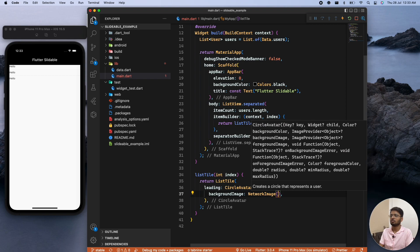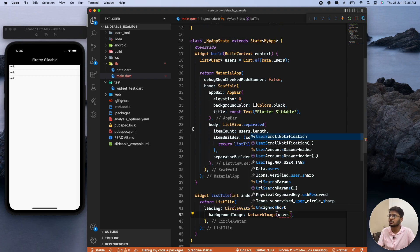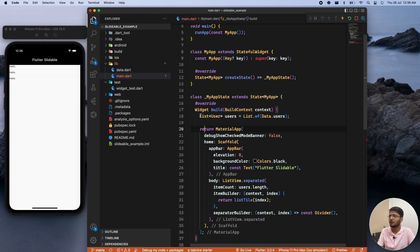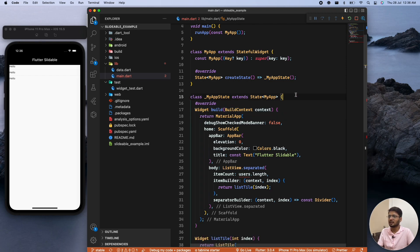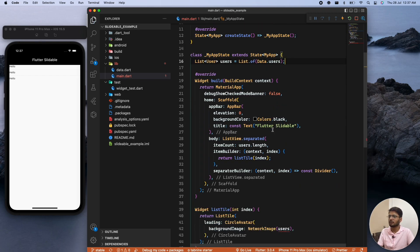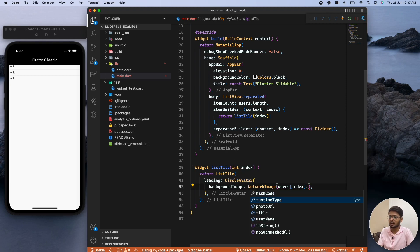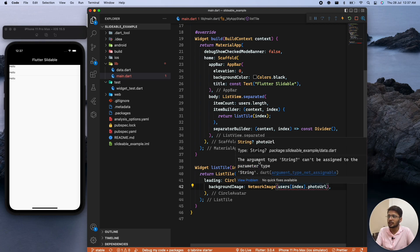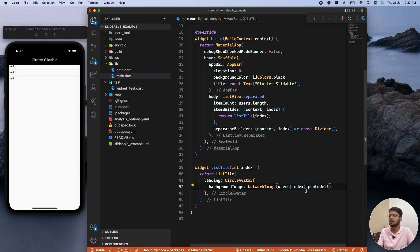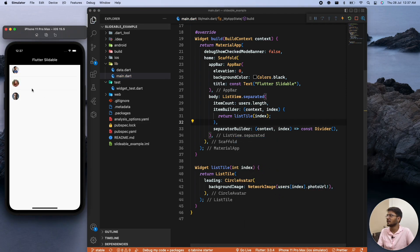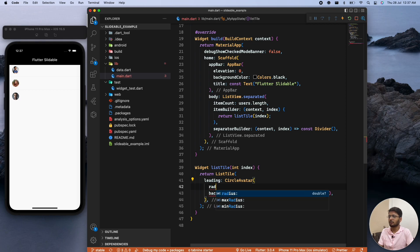Inside the NetworkImage we call our users list and get the particular index. We need to define the users list outside the scope of the widget. Then from that particular index we fetch the photo URL. There's a type error — the argument of nullable String cannot be assigned to a non-nullable String — so we add an exclamation mark. After a reload we can see the profile photos. The CircleAvatar has a radius of 30.